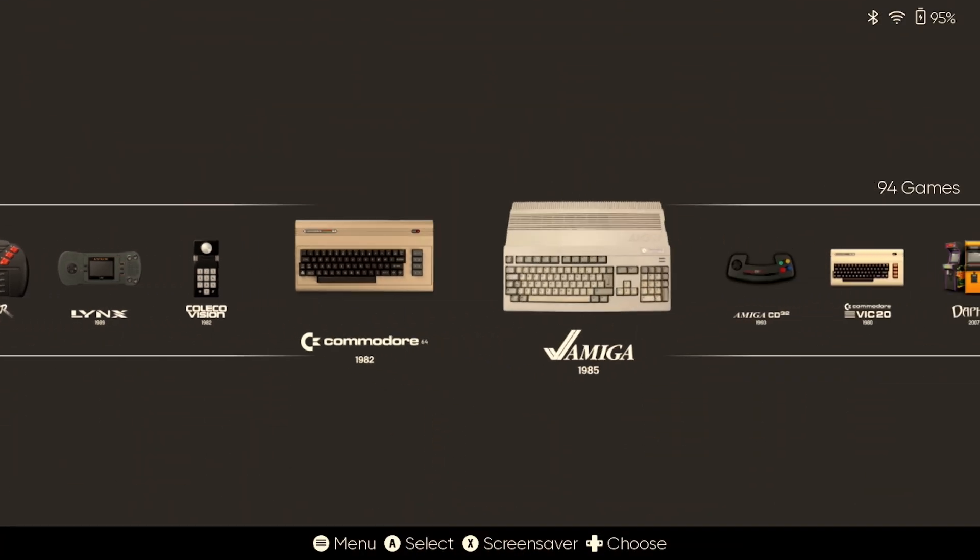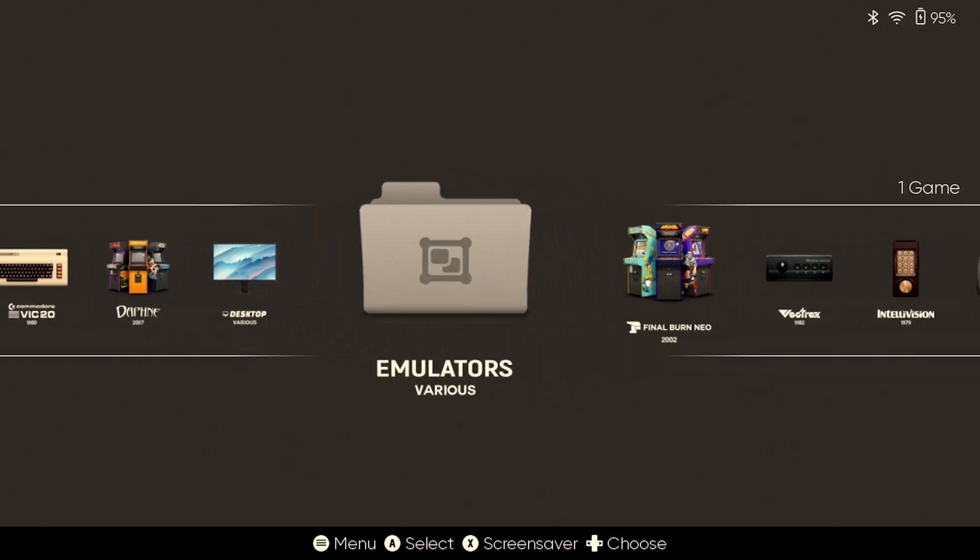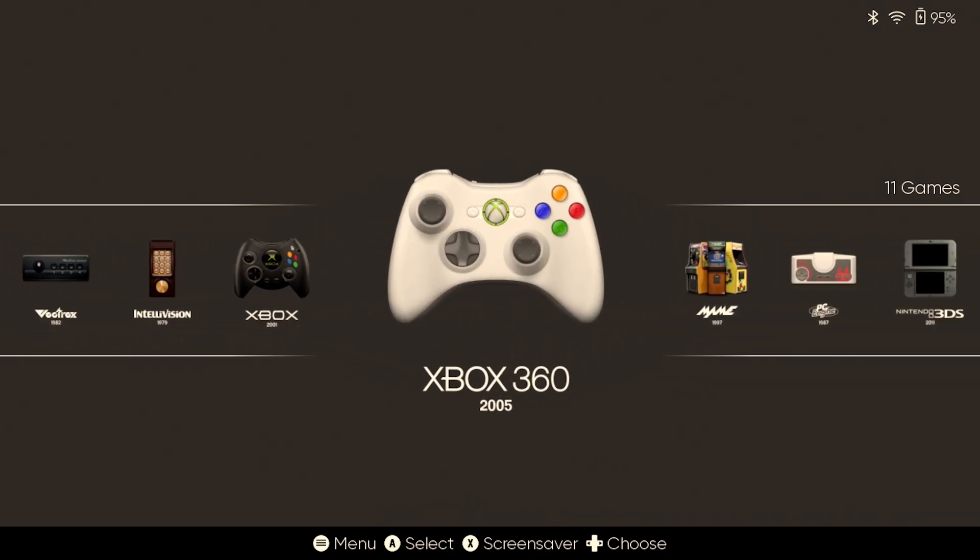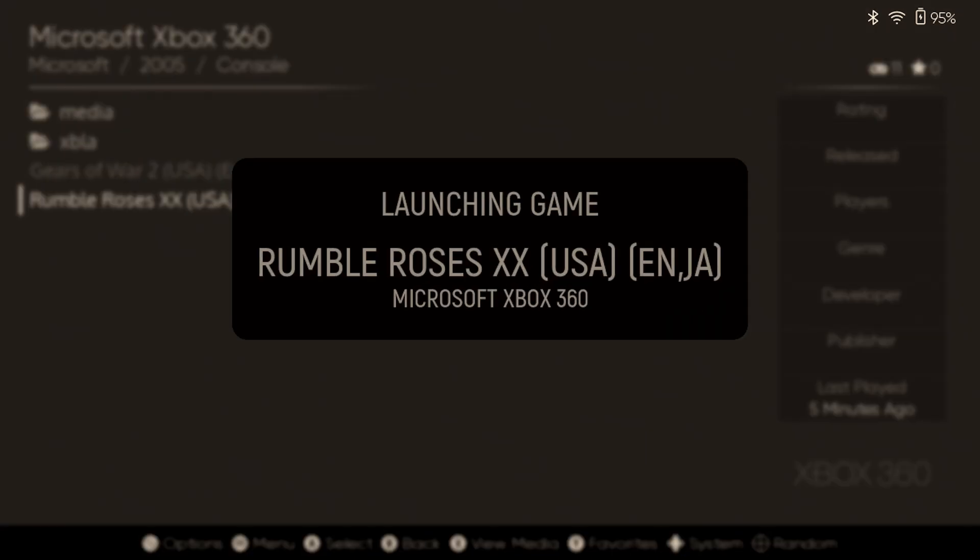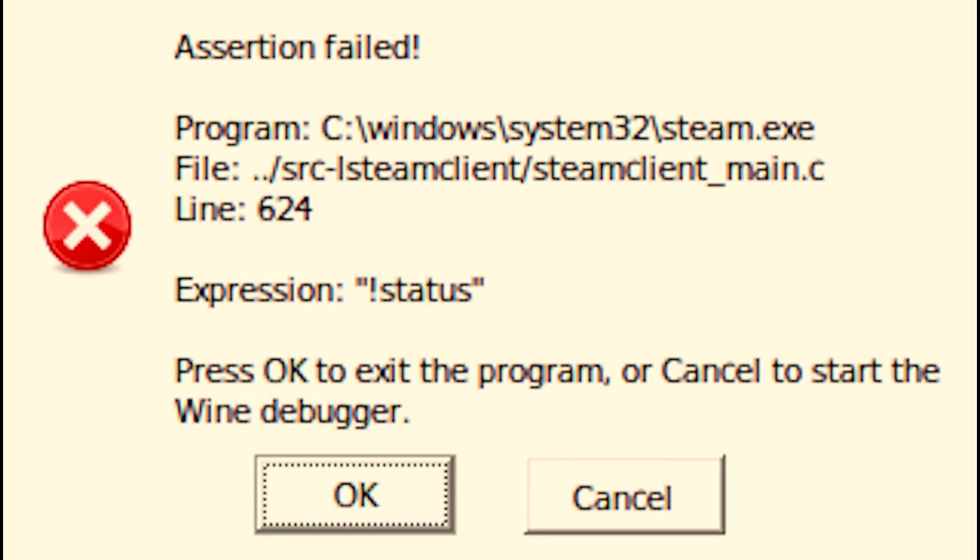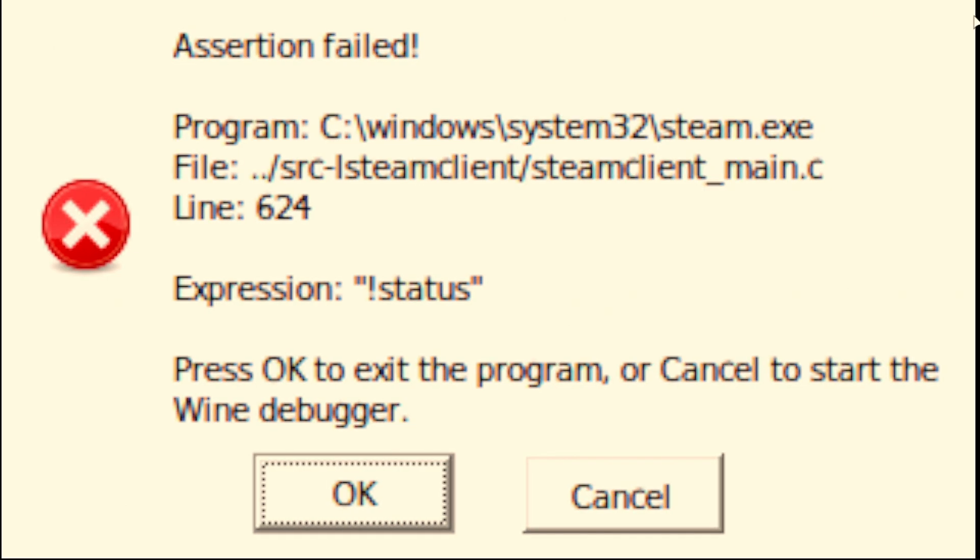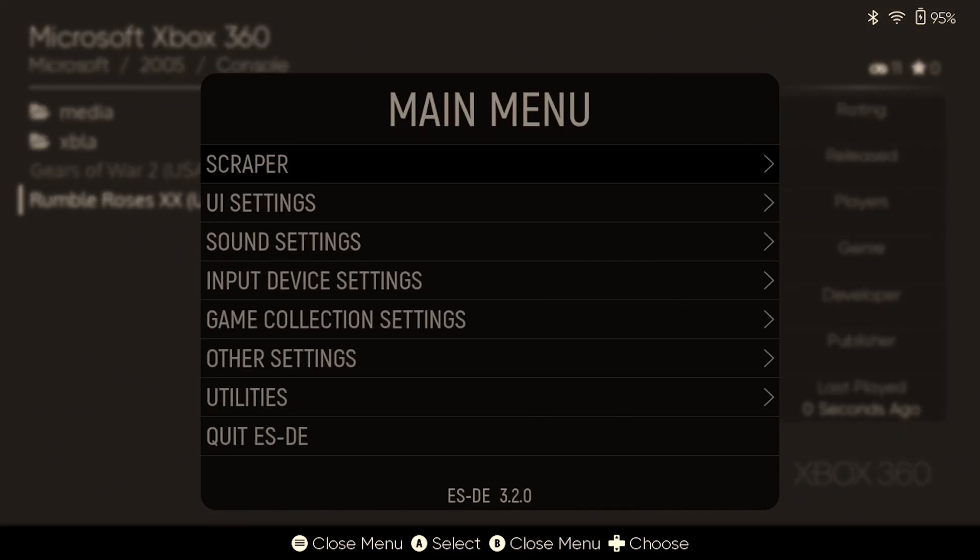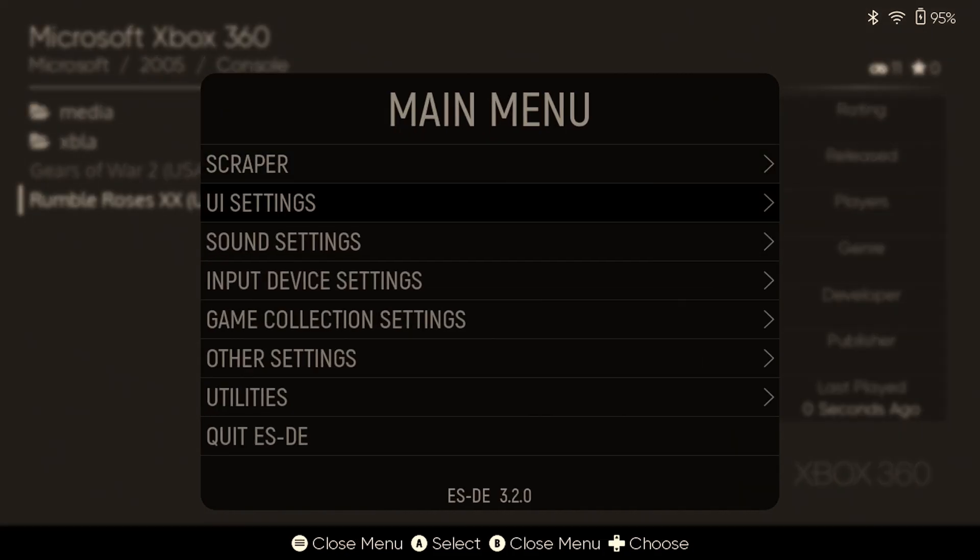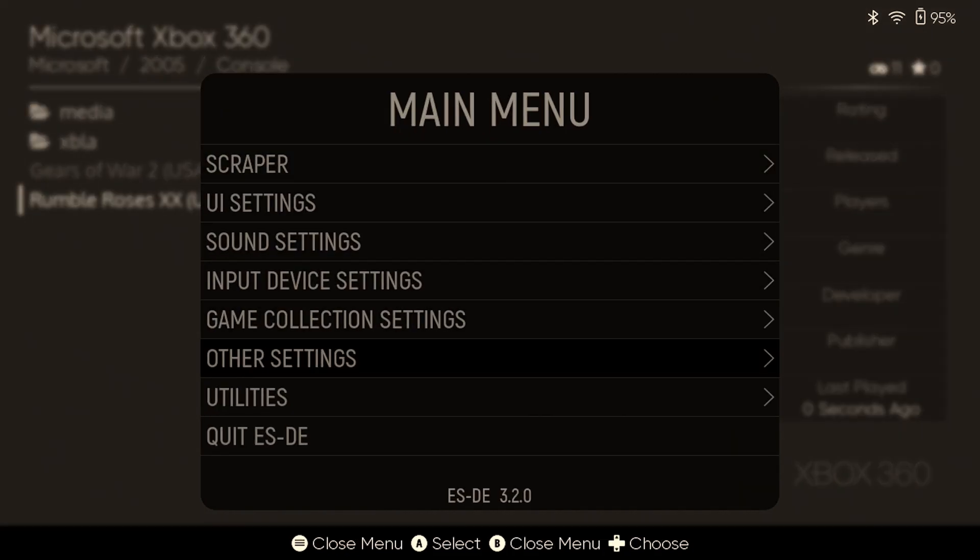Alright, so here is the problem that you're going to see. This is pretty much reported across the board. It doesn't matter the game or anything like that. You're going to see this assertion failure. Now, if you go looking online, they're going to have you installing GE Proton, doing a whole bunch of nonsense, and you don't need to do that. It's actually pretty simple.